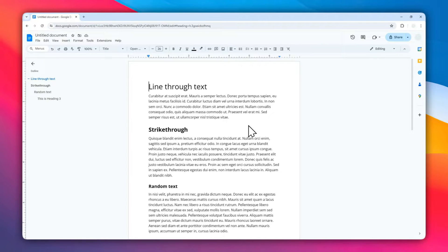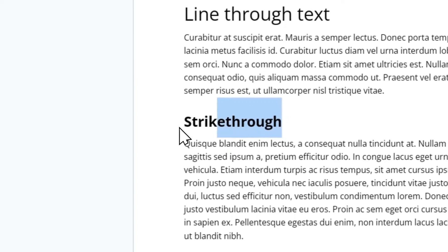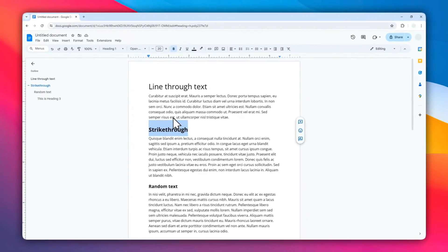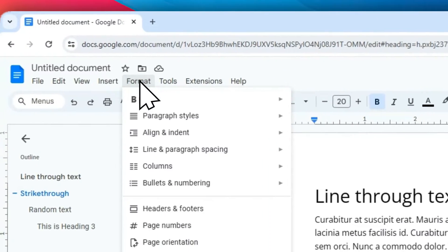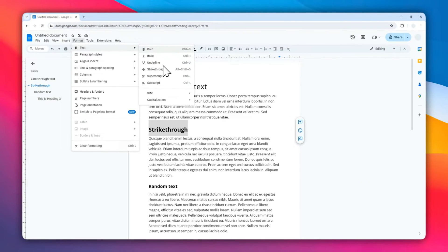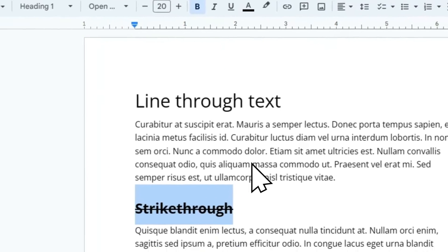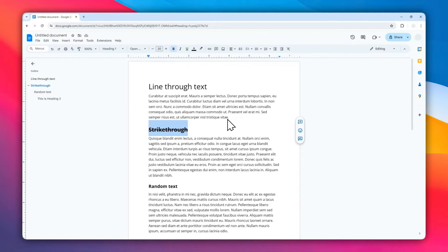I have this document which is the same document as before. For the first method, it's pretty easy - just select the text, you can also select the entire paragraph, and then go to Format, click Text, and then select Strikethrough. You might also use the shortcut that is displayed here, and now the text has been struck through.